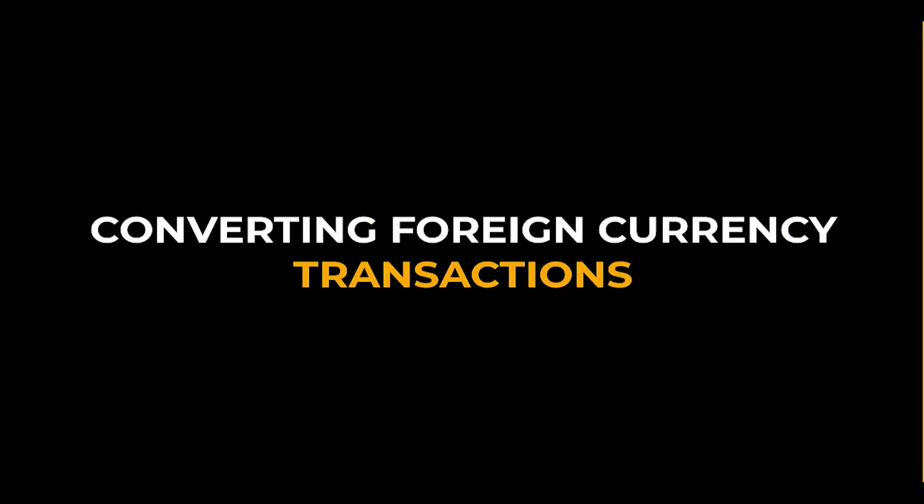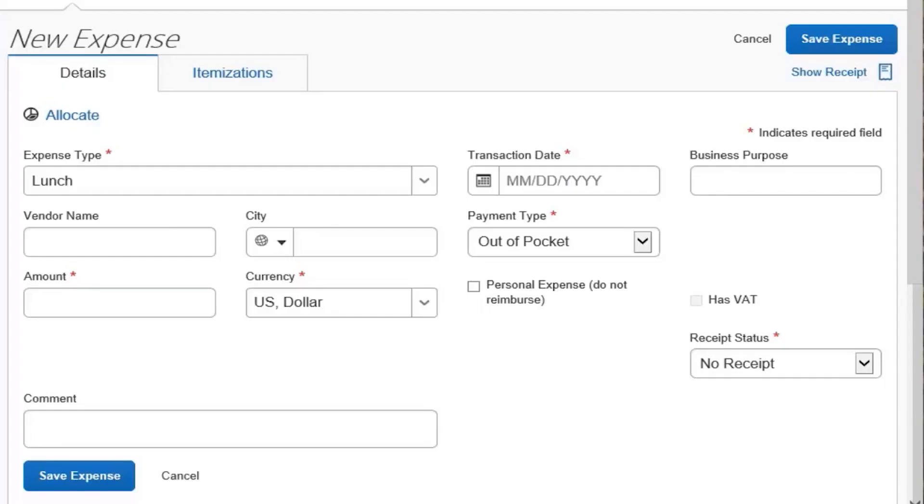Converting foreign currency transactions. When your travel takes you to different countries, you will need to convert foreign currency transactions to your standard reimbursement currency.